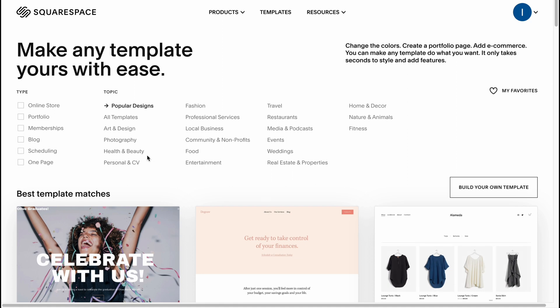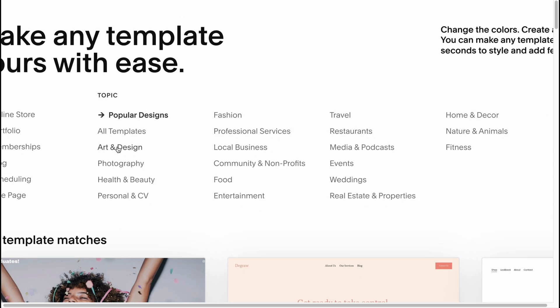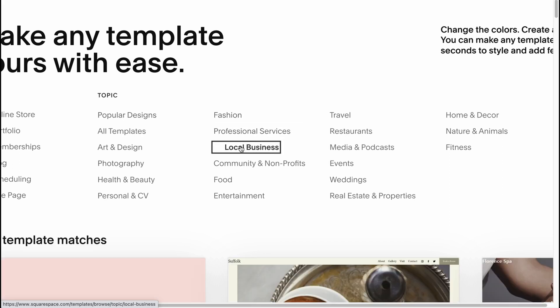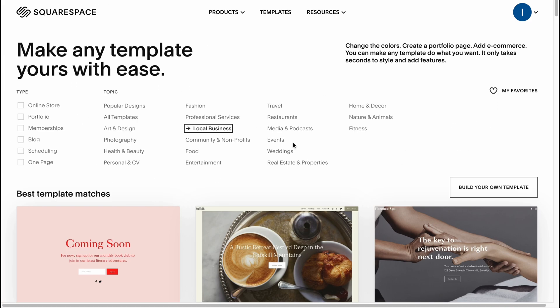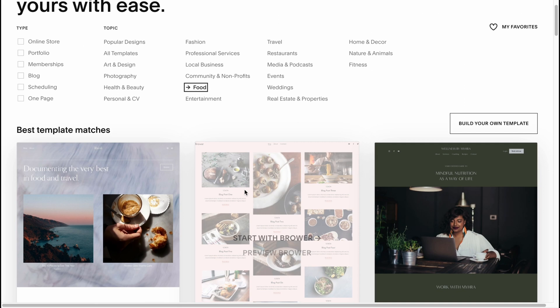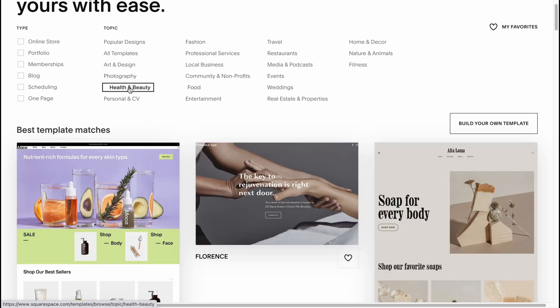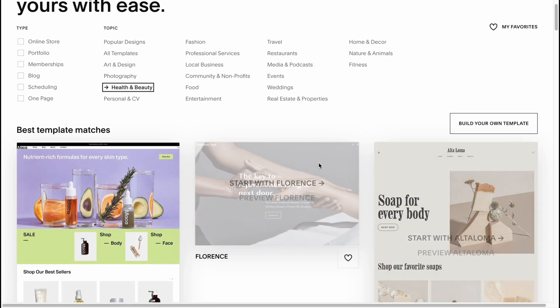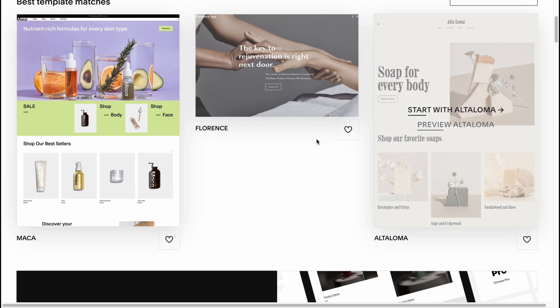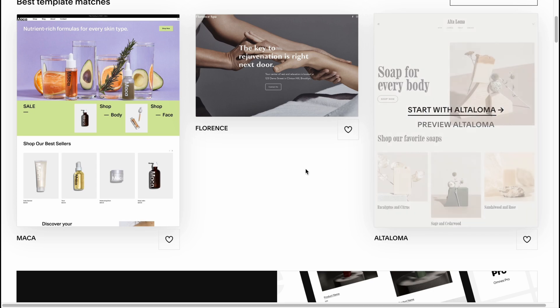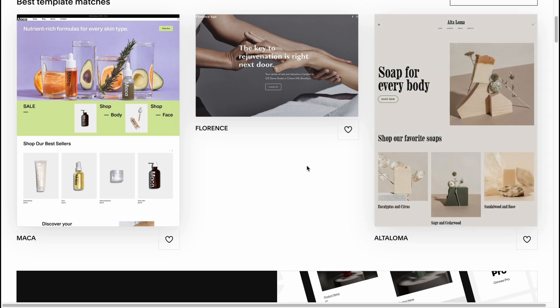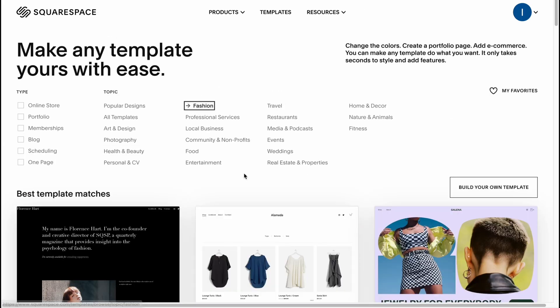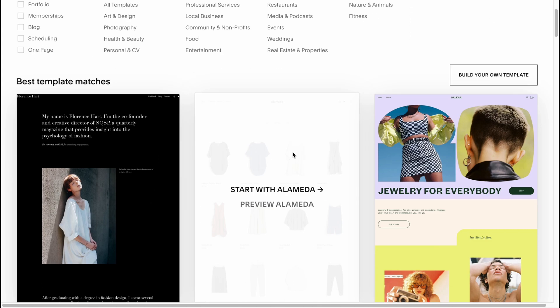The second step: we can divide them into different categories, for example like art or design, photography, health and beauty, personal and CV, fashion, professional, local business and so on. But once more, sometimes it's easier to create a website about food if you're going to use maybe a health and beauty website, because we are going to change all the photos, we can change the design, and the most important part as for me is the structure.